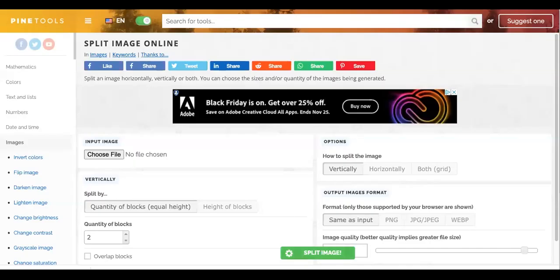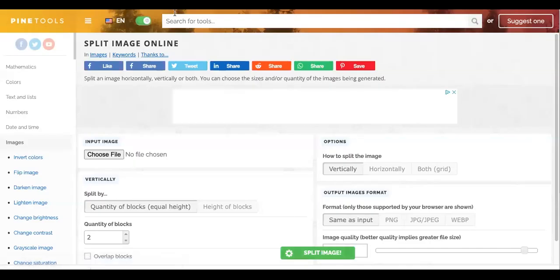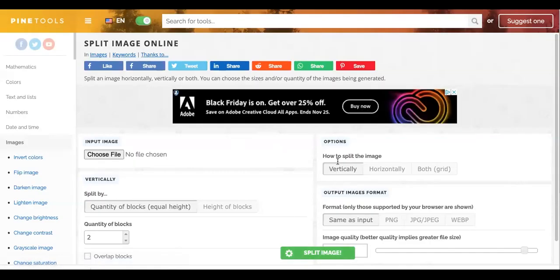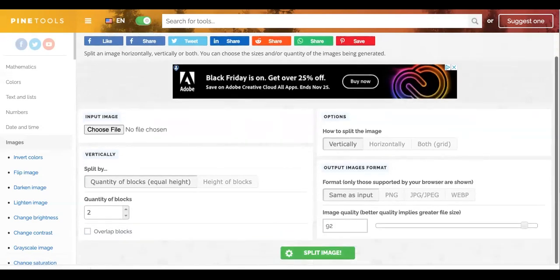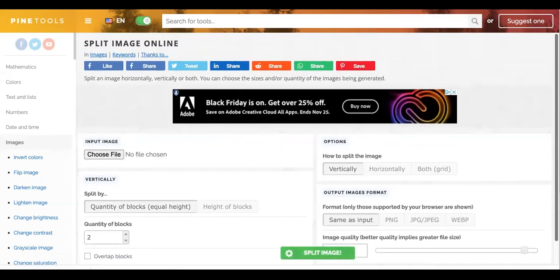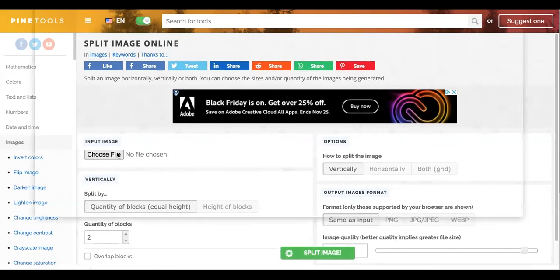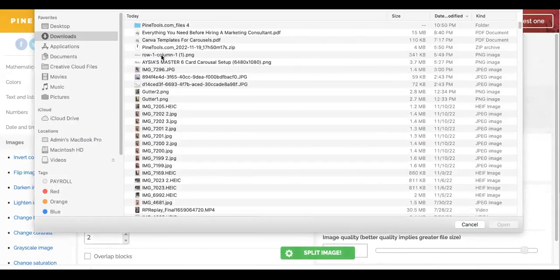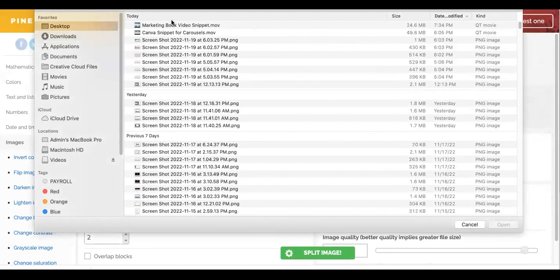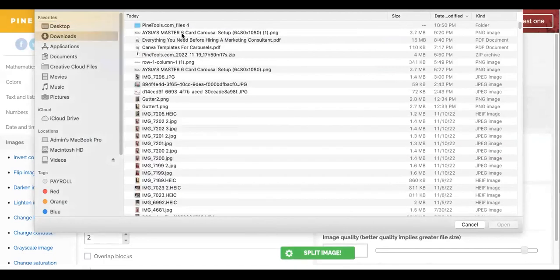So this is an overview of Pine Tools. It's a free app. You can click on this Choose File and we're going to find our download we just made.